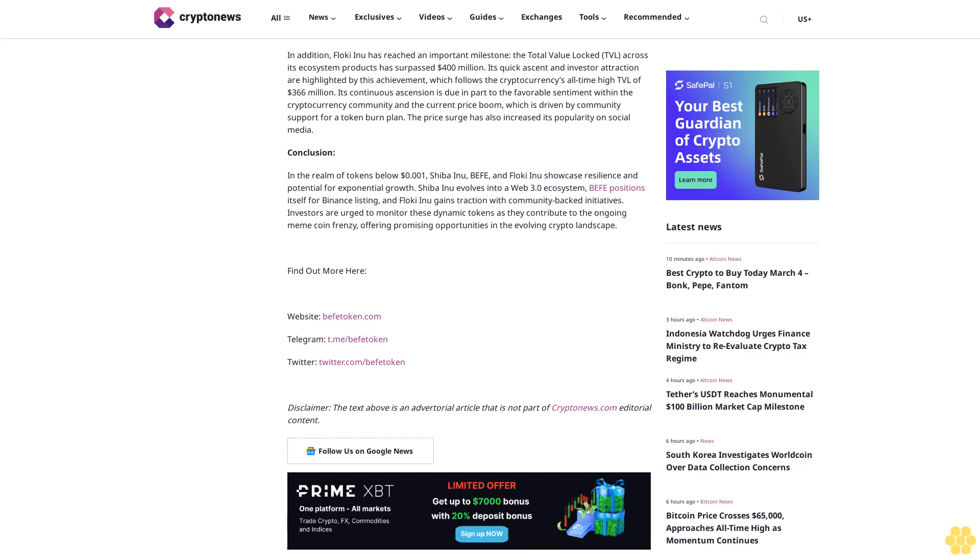Disclaimer: The text above is an advertorial article that is not part of CryptoNews.com editorial content. Follow us on Google News.